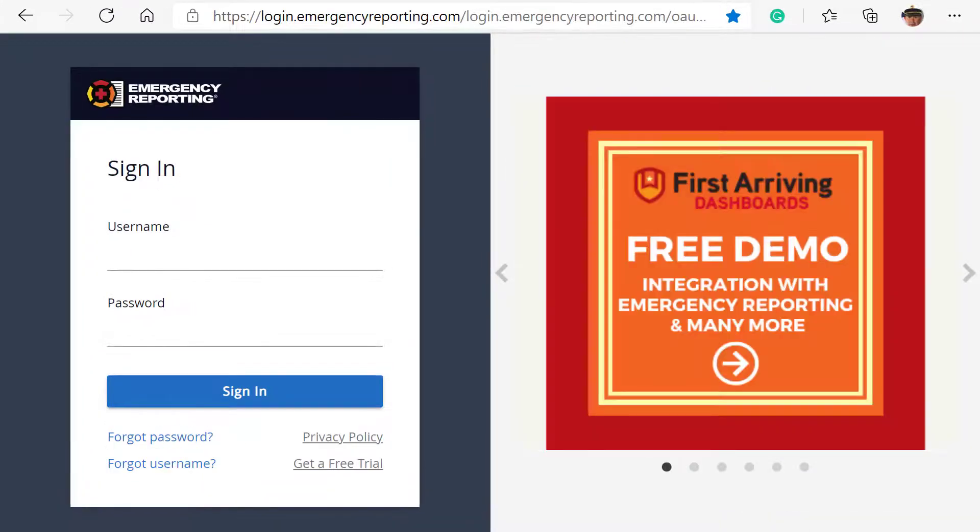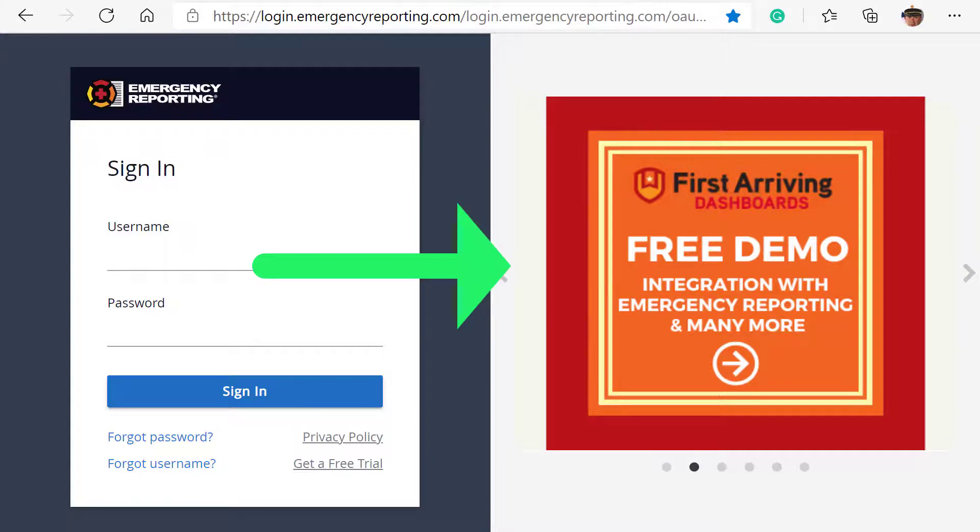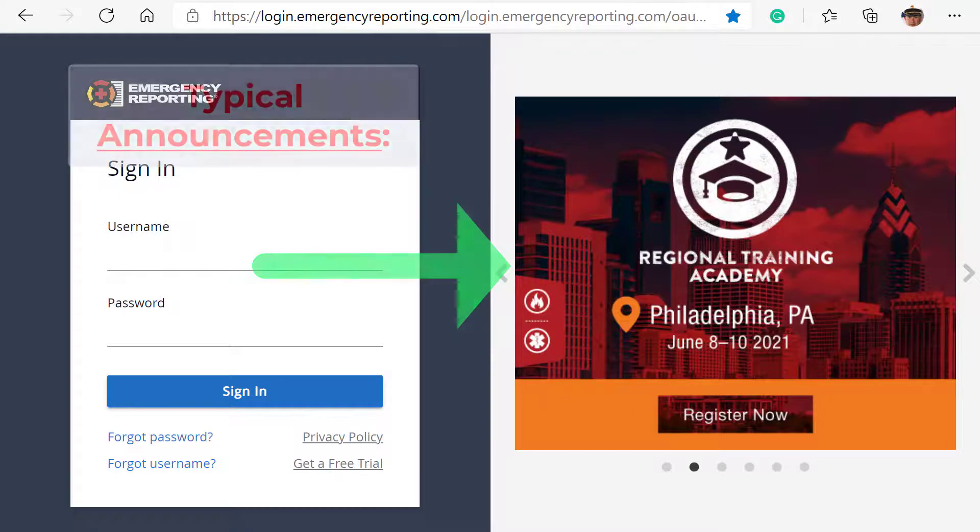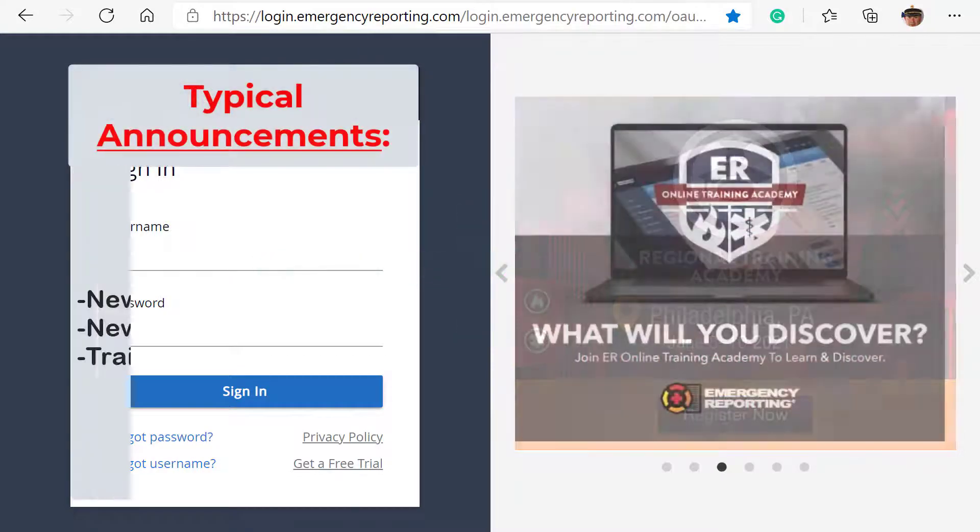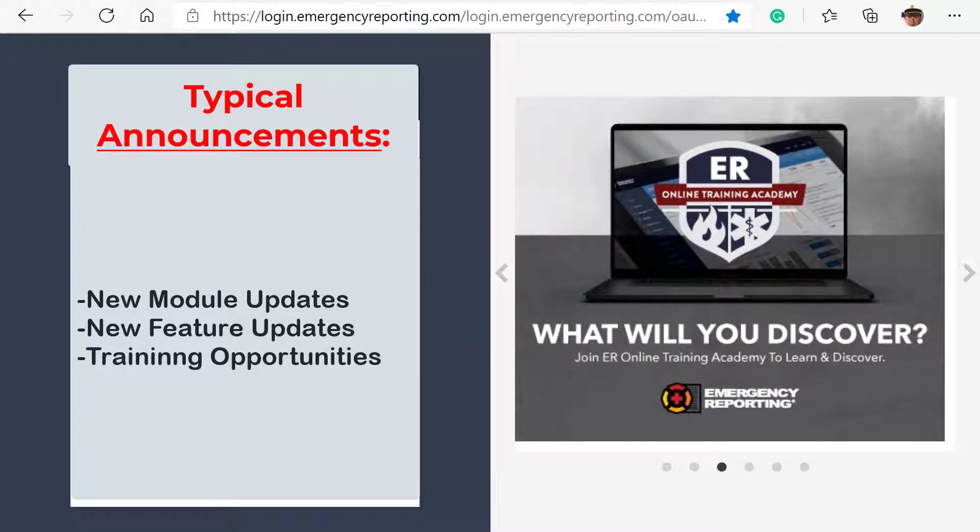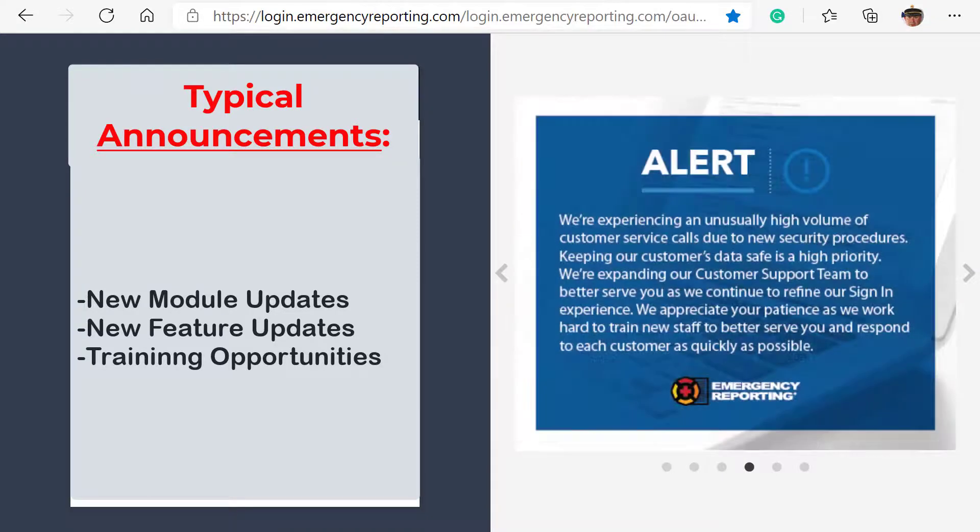At the login page, you'll notice periodic announcements just to the right of the username and password fields. Announcements you may see here include updates on any new features, new modules, and training opportunities.